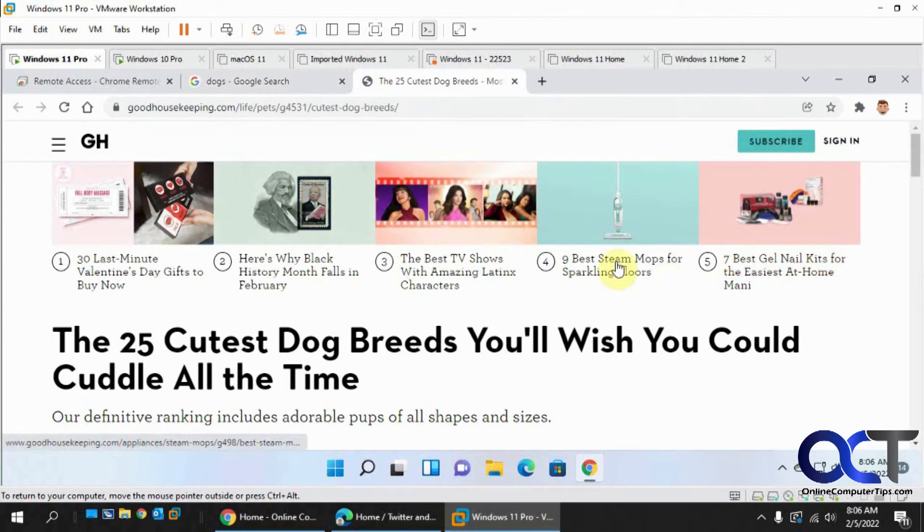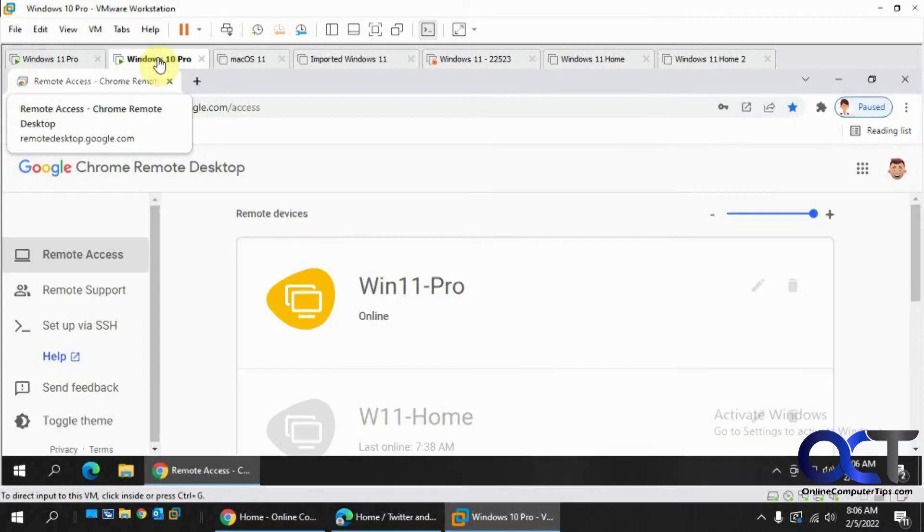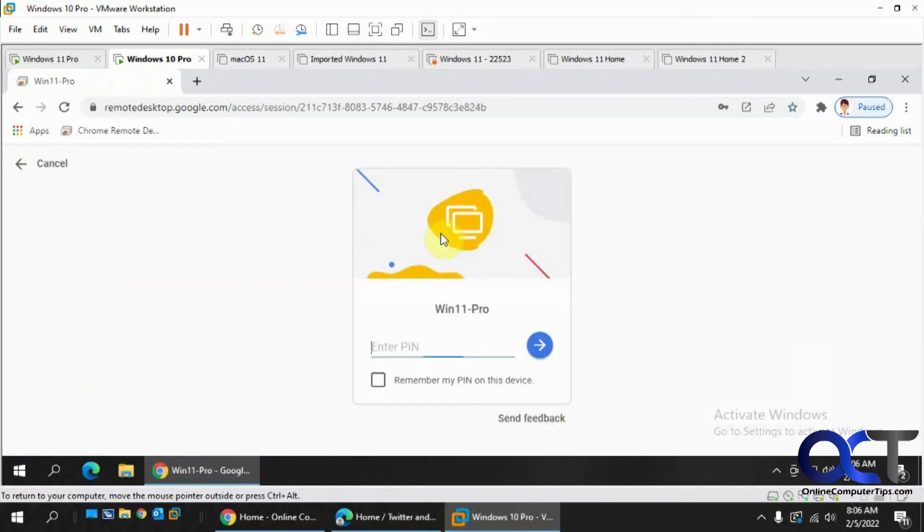So we got this web page open here for dog breeds. So let's go back over here. Let's start the connection to our other computer. The PIN that we configured.